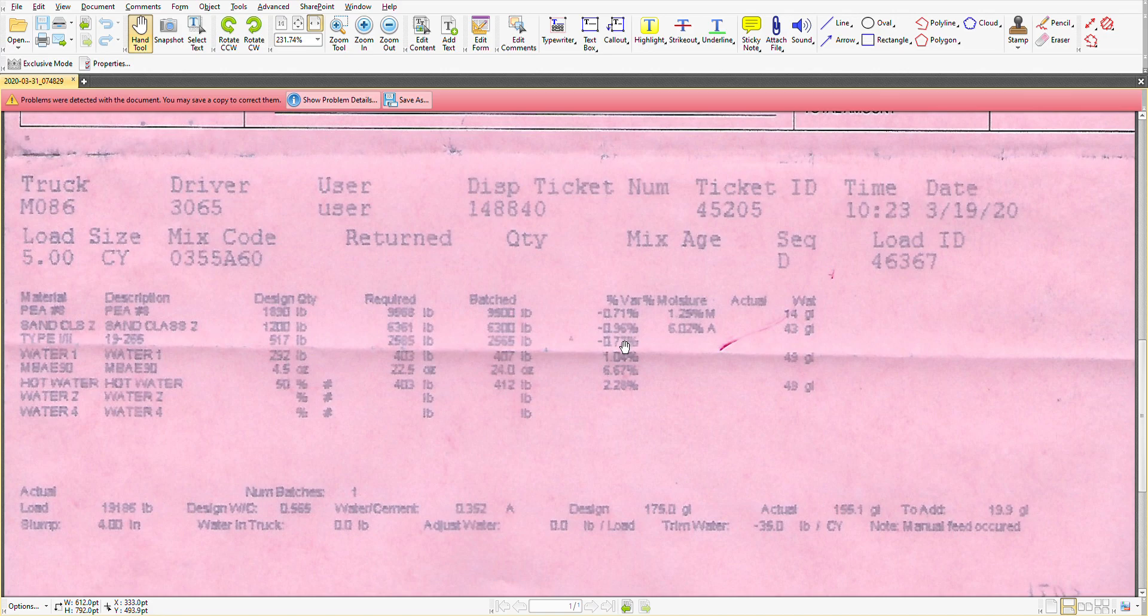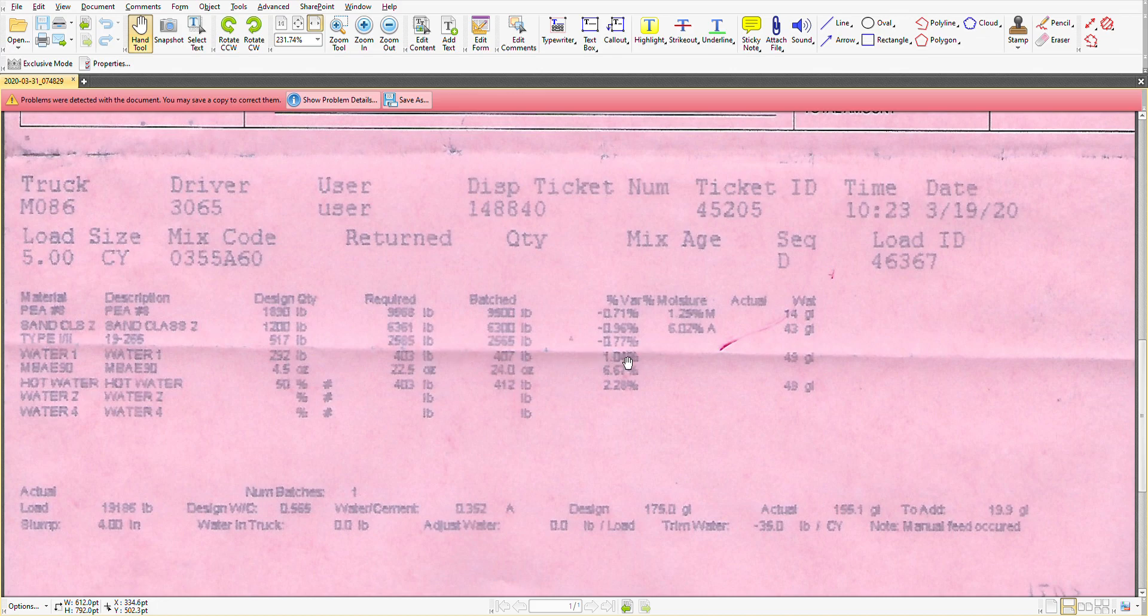The sand, not quite 1% less, 6300 pounds instead of 6361. The cement was down by 0.77%, 2585 to 2565.